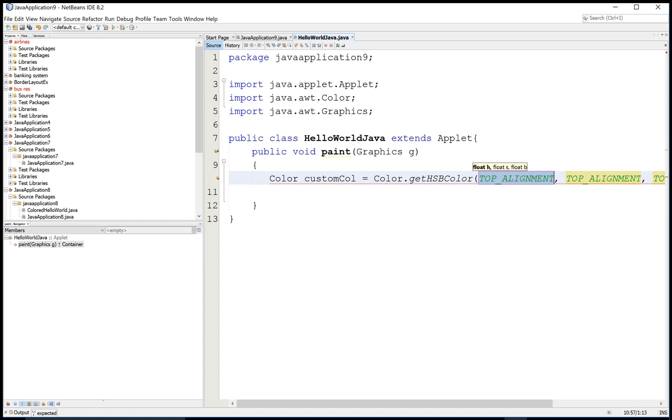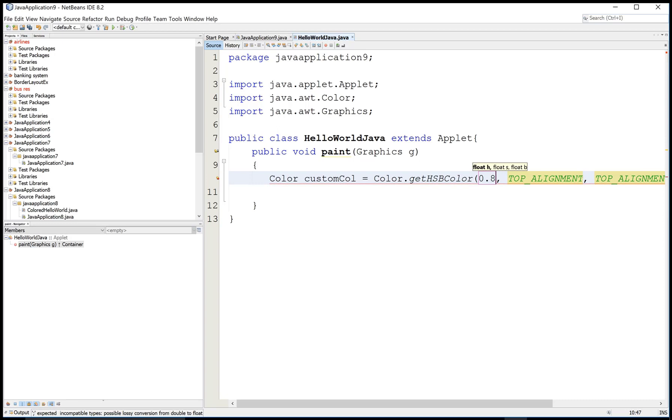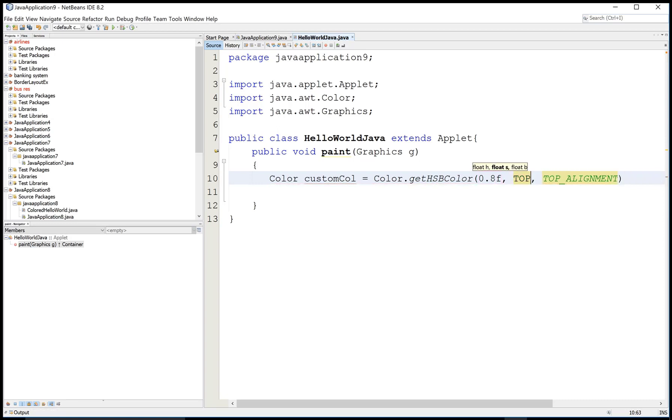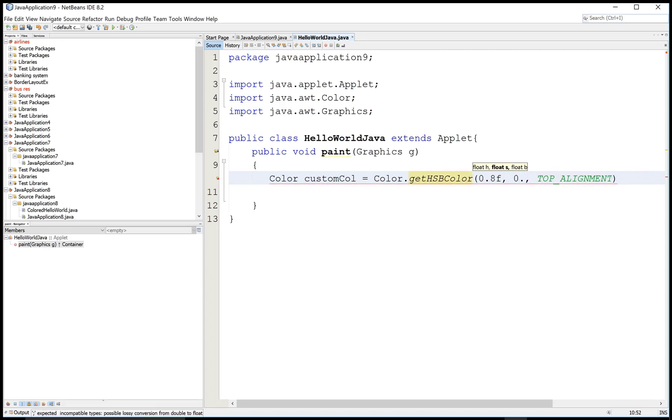Color customColor equals Color.getHSBColor is a method through which you can get that HSB colors. As you know very well, the HSB color is defined in four float variables or you can directly define as a literal value.